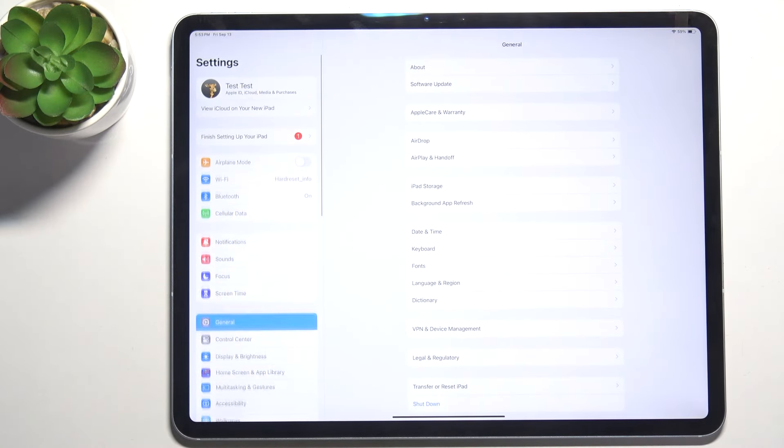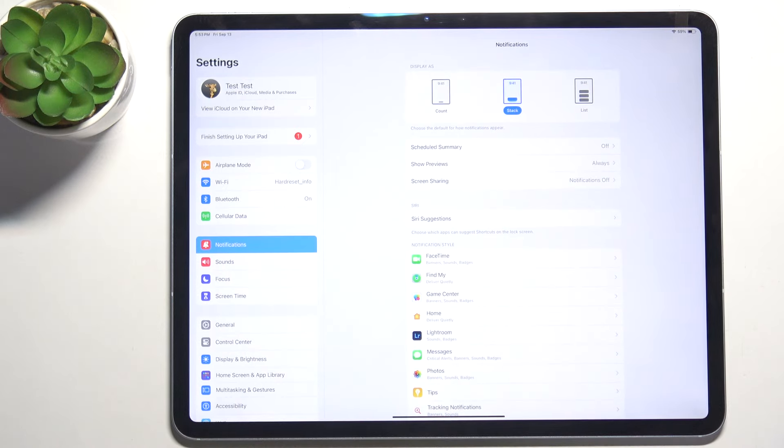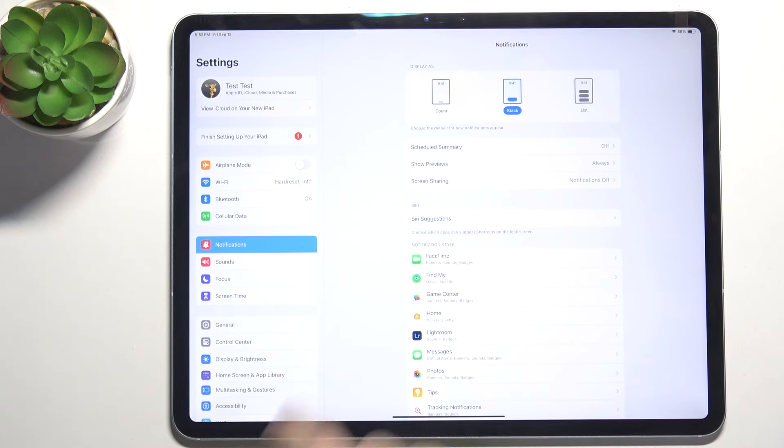Go to Settings, then go to Notifications.